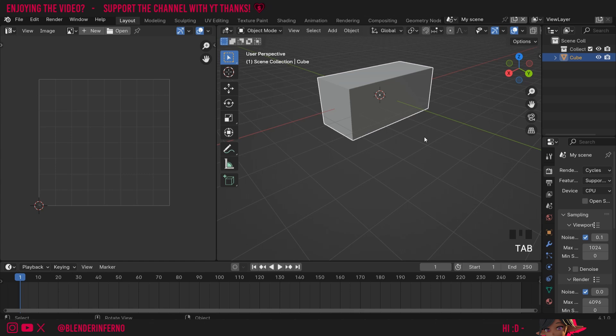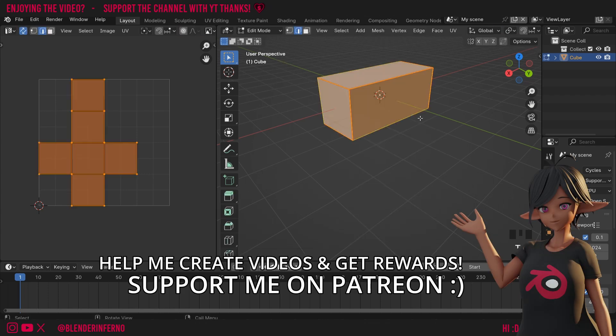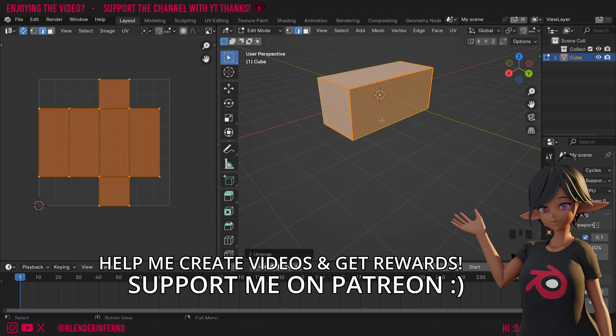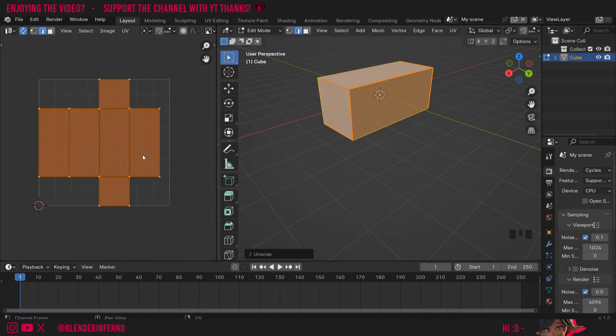So I'm going to press tab to go back into object mode. And what I actually need to do is apply the scale first. So you do this in object mode so I'm going to press ctrl A which will open the apply menu. Then I'm going to choose scale. Then I can press tab to go back into edit mode. A to select all again. Then I can press U and then choose unwrap. And now you can see we've got our cross shape but this time it's got the cuboid shape we're looking for.